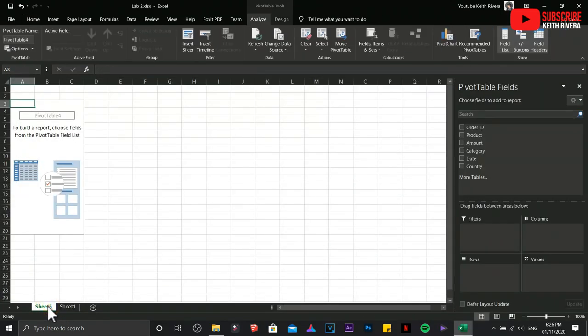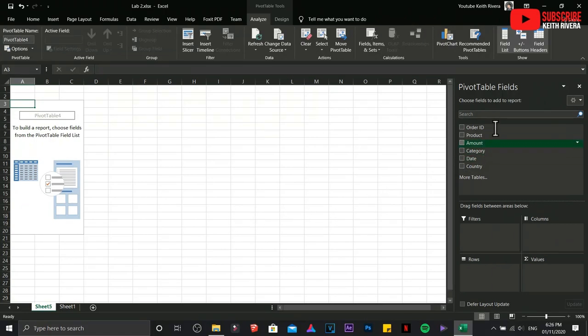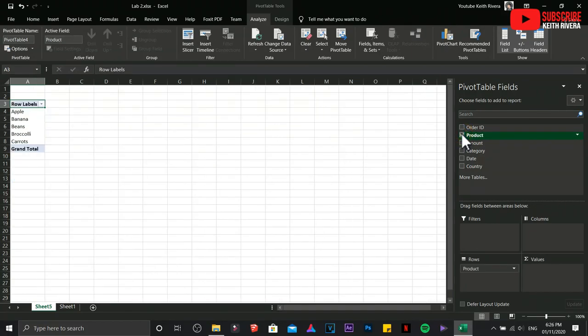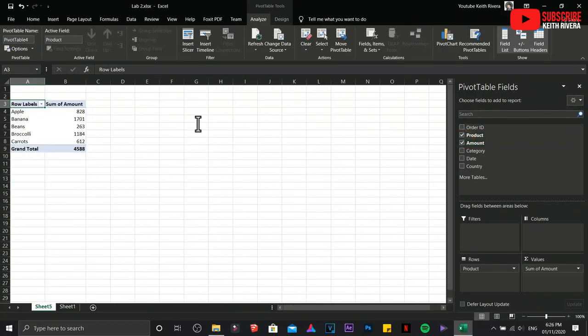On sheet 5 we have the so-called pivot table fields. So the first thing that we are going to do is to click on Product, then it will be viewed in our sheet.